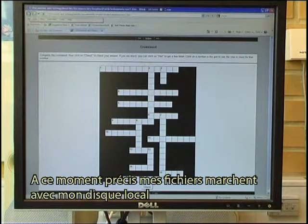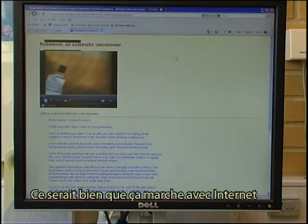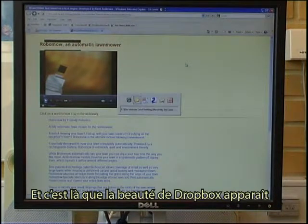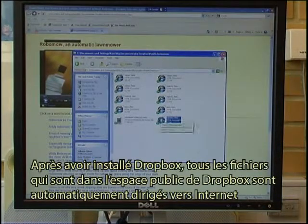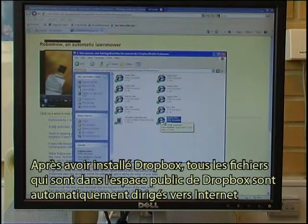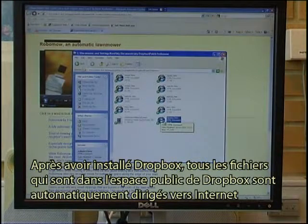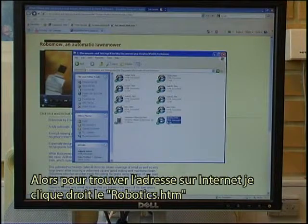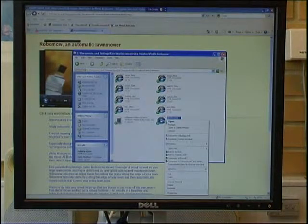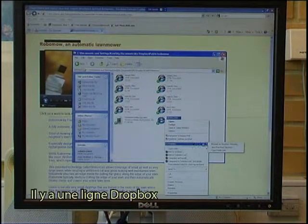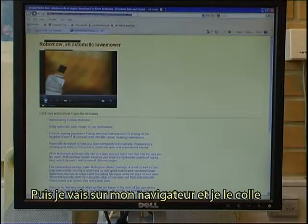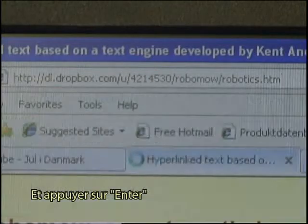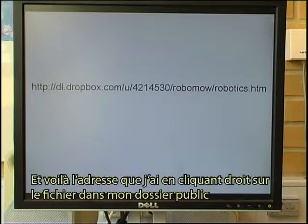Right now these files run from my local hard disk. It would be nice to run it from the real Internet, and that is where the beauty of Dropbox comes in. Here I have the file Robotics.htm. After I install Dropbox, all files that are put into the public area of Dropbox are automatically moved to the Internet. To find the address on the Internet, I right-click Robotics.htm — there is a Dropbox line — and I can copy the public link. Then I go to my browser, paste it in, press Enter, and it is now running from the Internet. That is the address I got from right-clicking the file in my public folder.